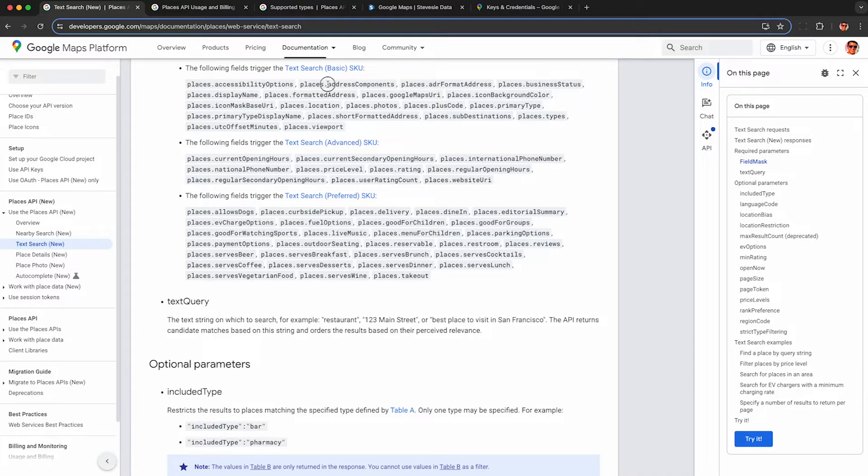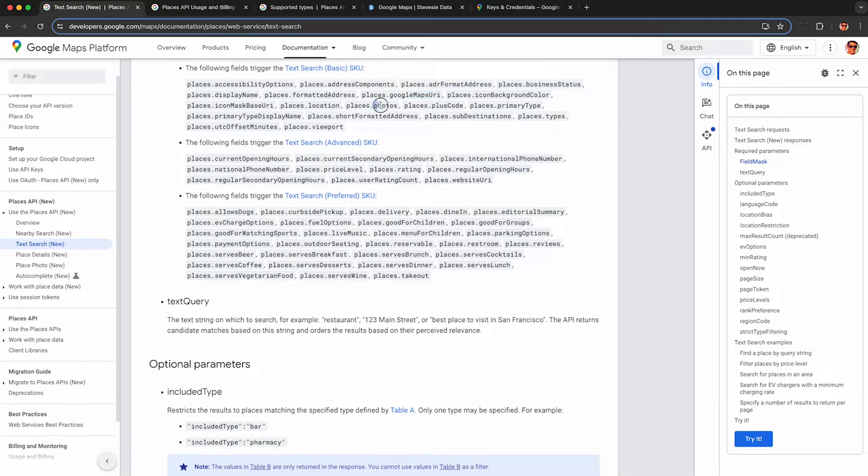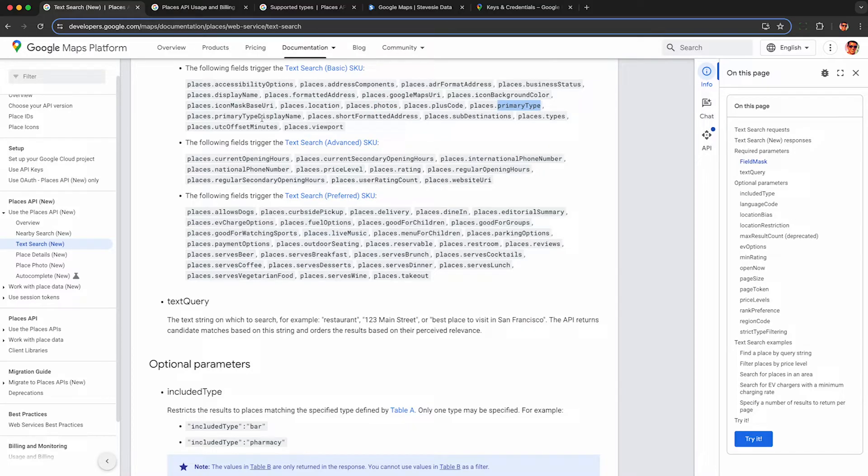So these basic fields at $32 per 1000 are going to be things like the address, business status, the Google Maps URL, which is super helpful. So you can visit the place on Google Maps and see all the details for yourself on your web browser. So this tier may be useful if you want to mail people something or just do some overall market research on businesses. But you won't get back website or phone number or average rating or number of reviews unless you go to the next tier, the advanced fields.